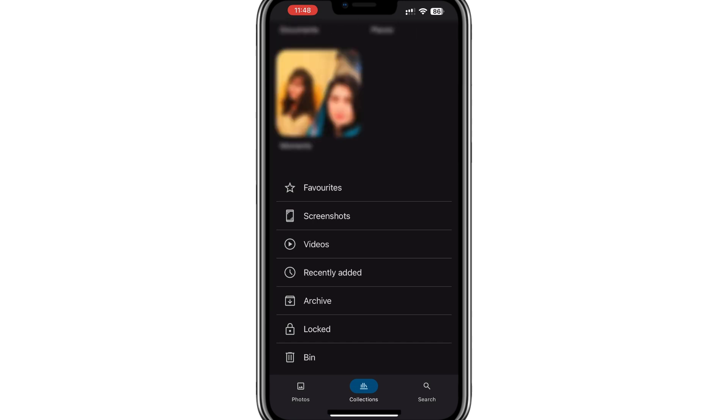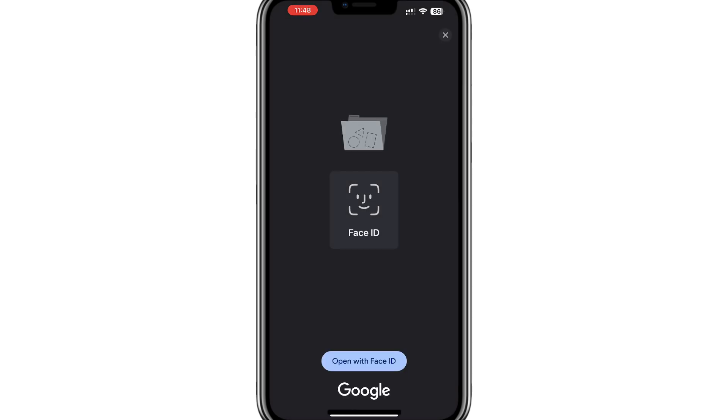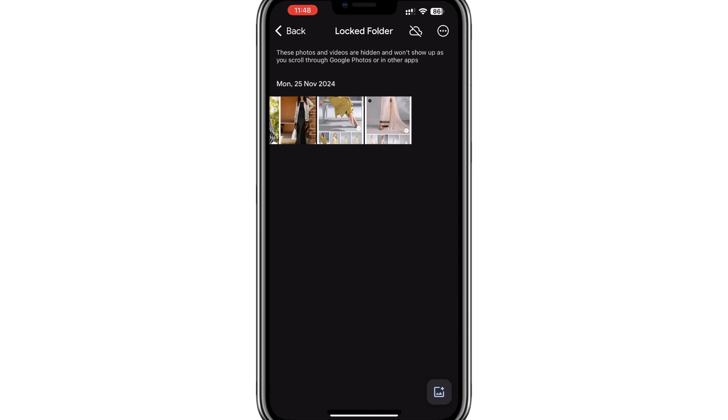Tap on the Locked folder and the app will ask you to verify your identity. You may need to use your device's Face ID, fingerprint or enter your password to unlock the folder.